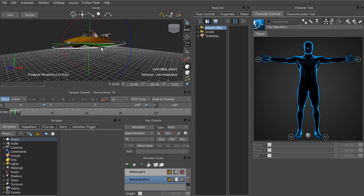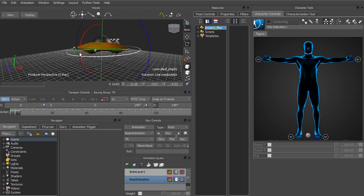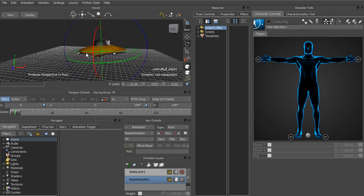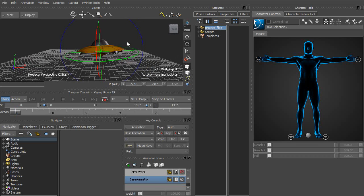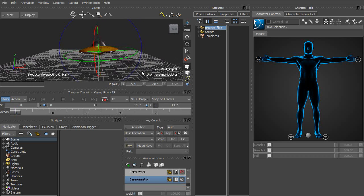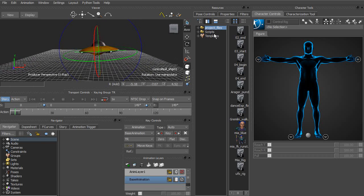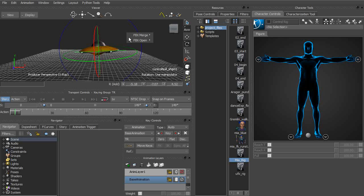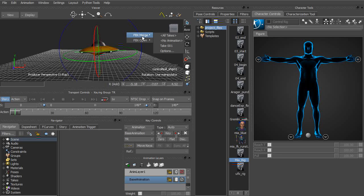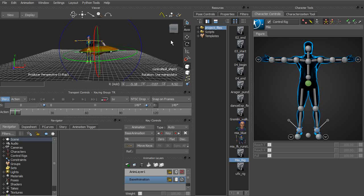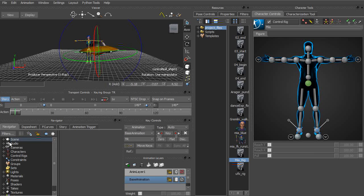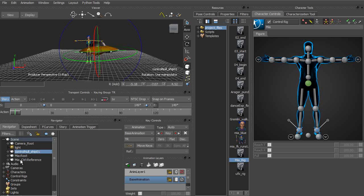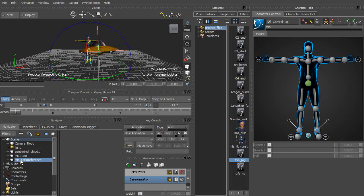To clearly show you this, let's go ahead and load in a character model. I'll head over to our project files and we can load in Maya rig. Simply just merge that into the scene. Once you drag and drop, we'll choose FBX merge, no animation. With that now loaded up, we'll head over to our navigator, expand the scene, select Maya control reference.